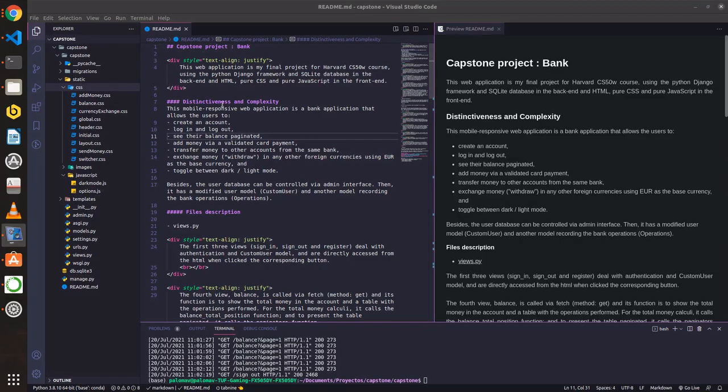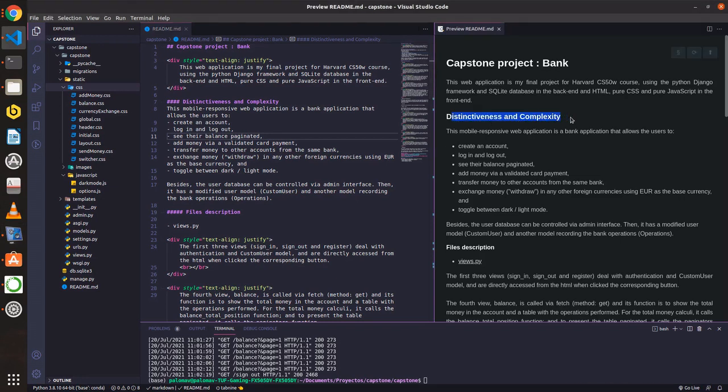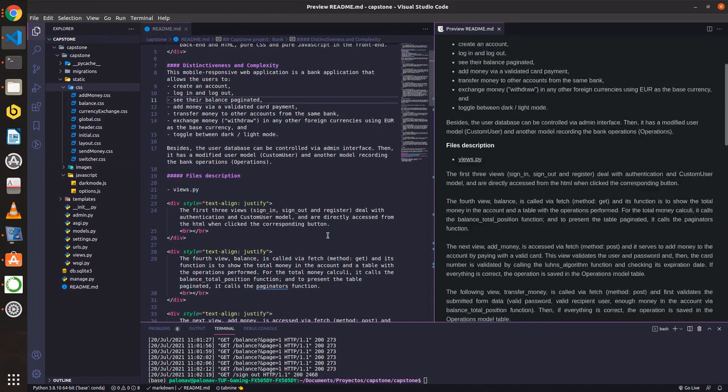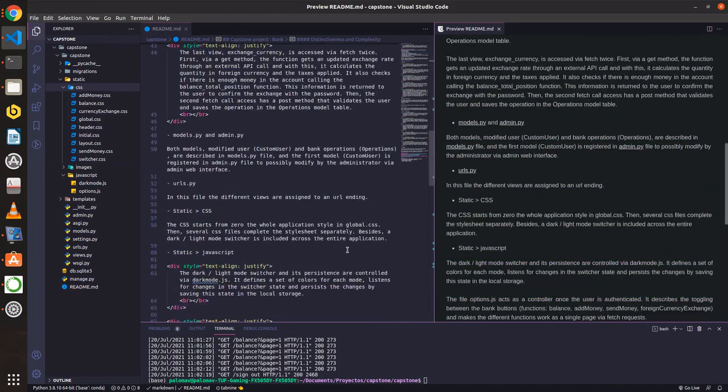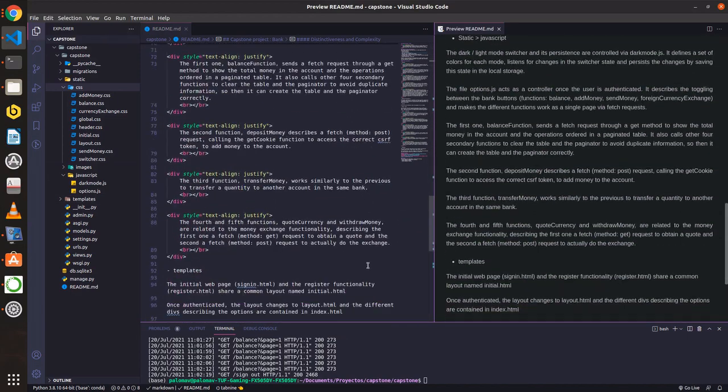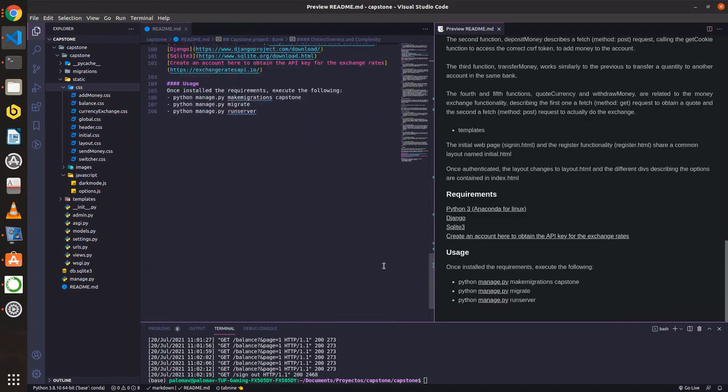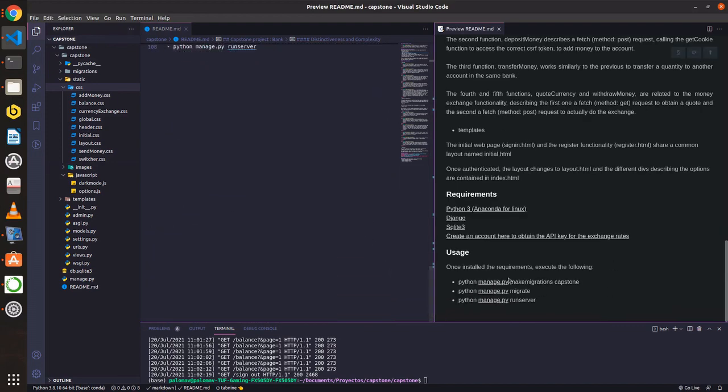In the readme file, I've described its functions and the files that constitute the project under the distinctiveness and complexity header. And at the end of this file, there are some links for the requirements and the usage of the app.